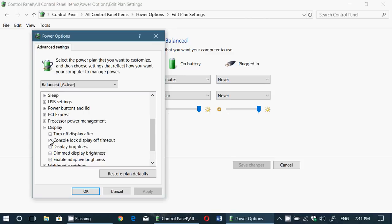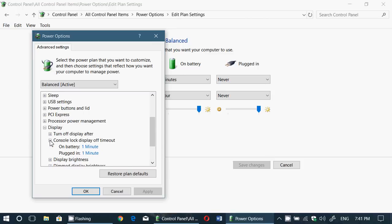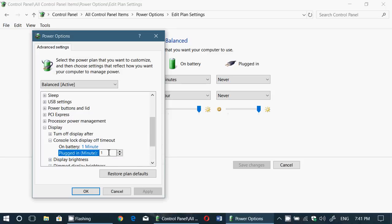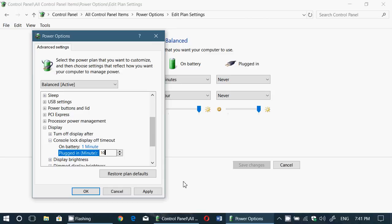And here you will have Console Lock Display Off Timeout. Expand it. Look at that - on battery and plugged in, one minute. Click here and you'll change that, say to 10 minutes or whatever amount of minutes you want it.